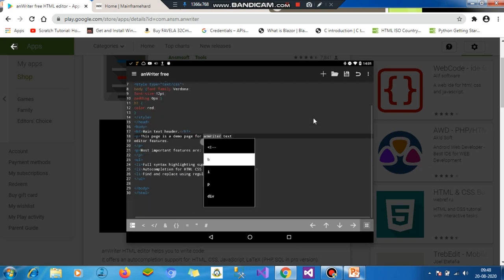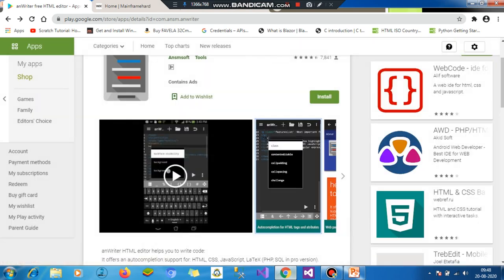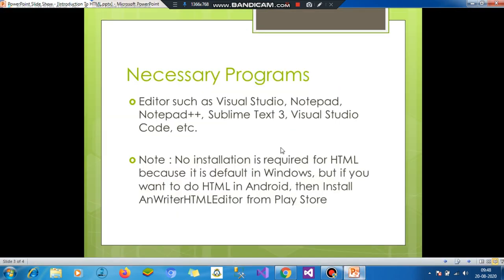So you don't look at the future things. You just concentrate on HTML first. So let's go back to PowerPoint.